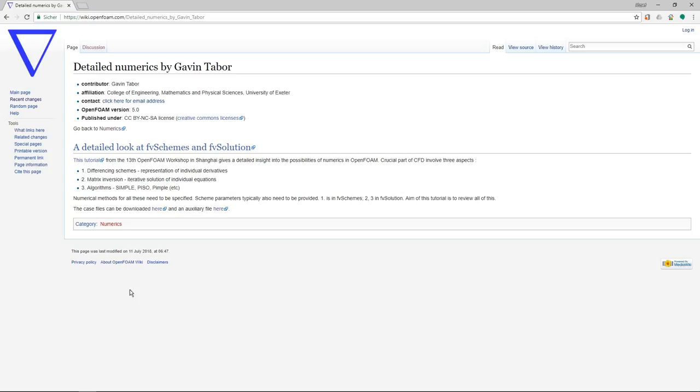Even I myself can learn something from this because Gavin has been around for I think 20 years or something like that. He has been working with OpenFOAM for that long so he really knows what he's doing, and he created this tutorial for the OpenFOAM workshop this year.